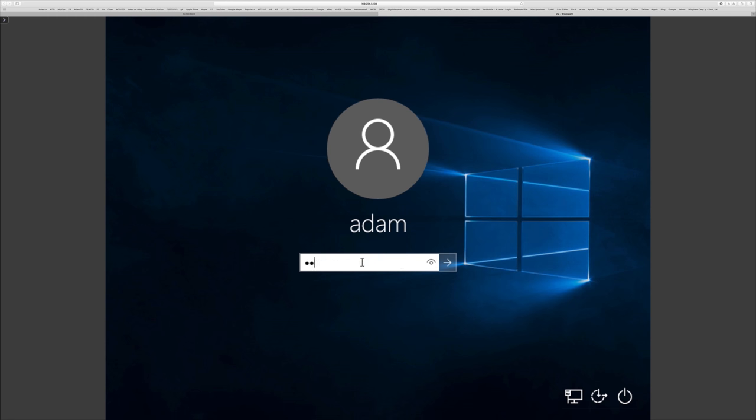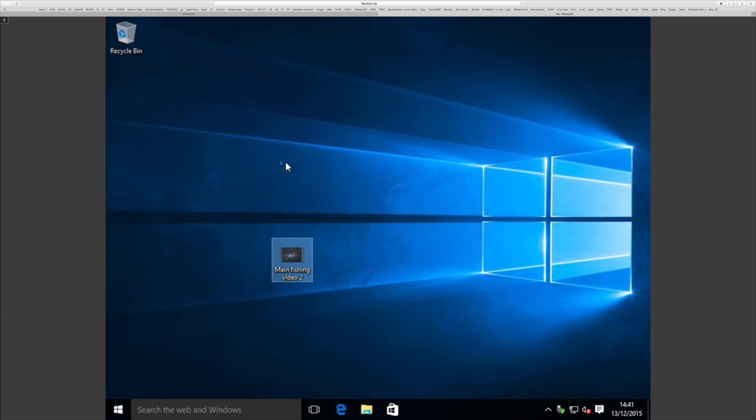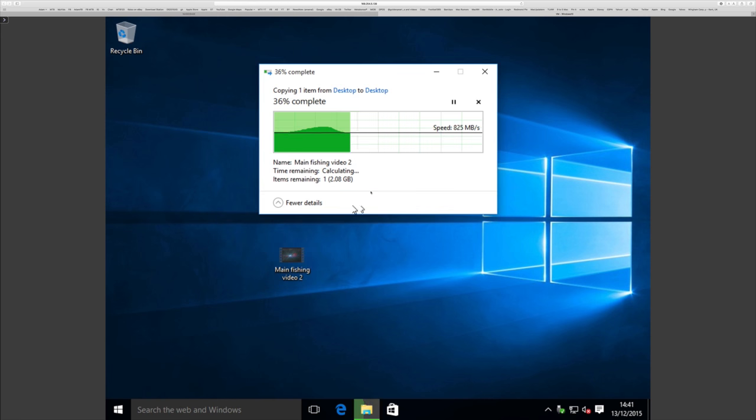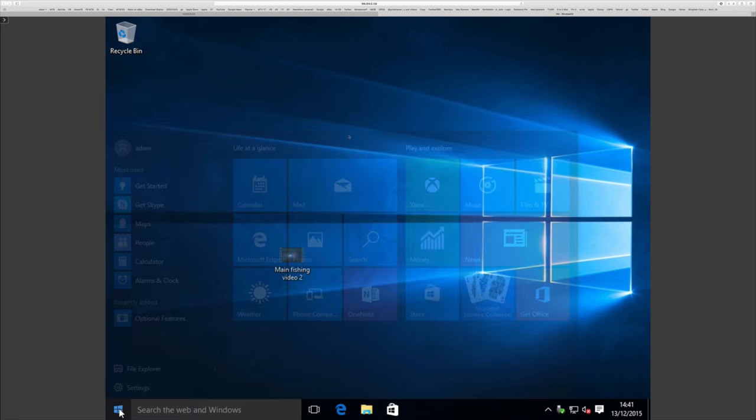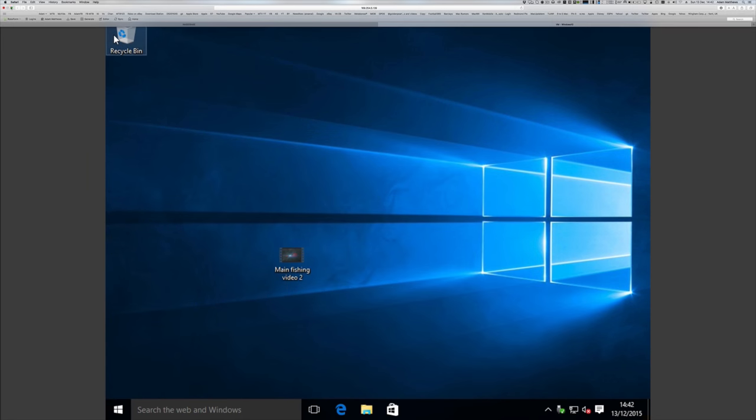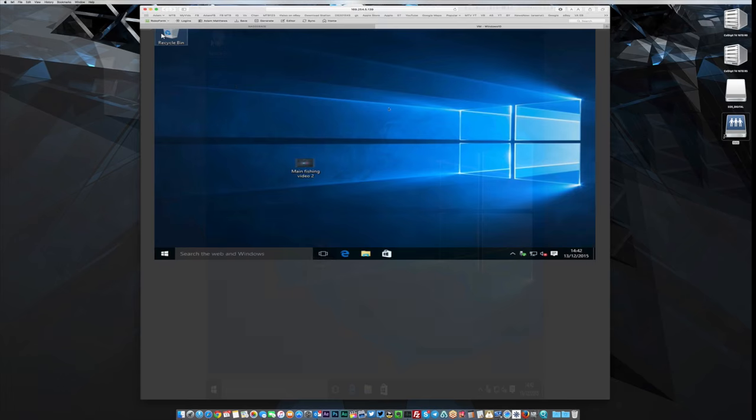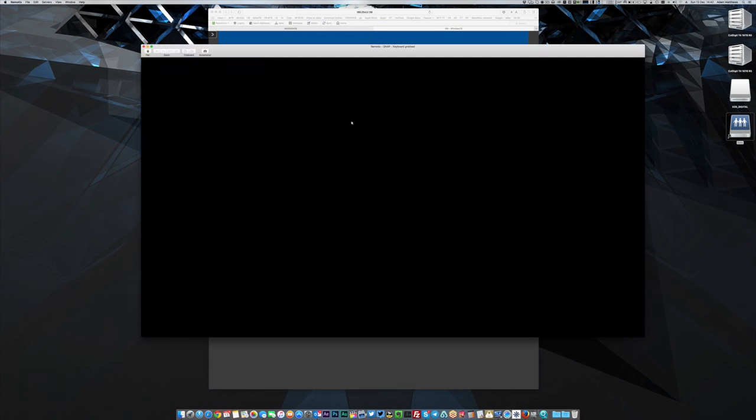And again, the speed of this thing is absolutely phenomenal. Just look how quickly we can copy this file which is a four gigabyte file. It is so fast, it's absolutely outrageous. And if you want to take the performance one step further, you can simply remote desktop onto it and use it as a networked computer.